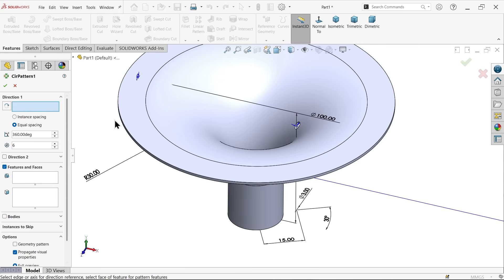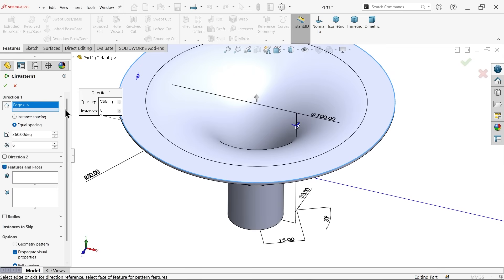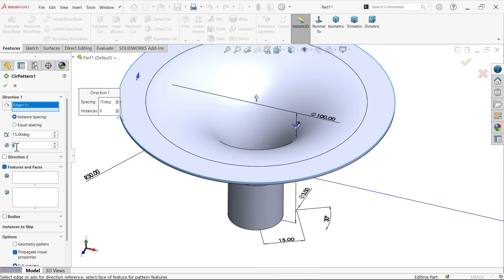First I am going to choose a circular edge. Instance spaces - 15. And here I am going to make 13 number of holes.